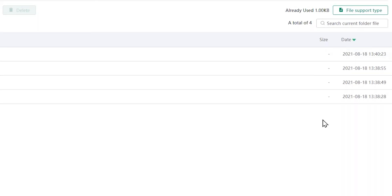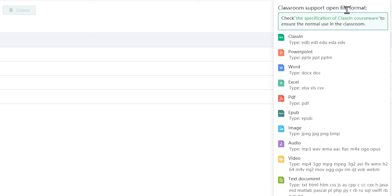The Classin cloud supports a variety of file types including images, videos, audios, PPTs, PDFs, Word, etc.